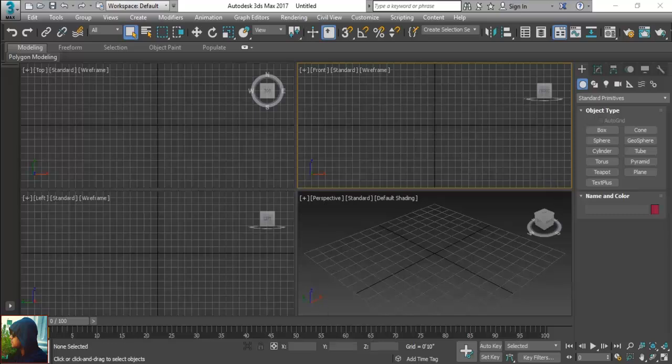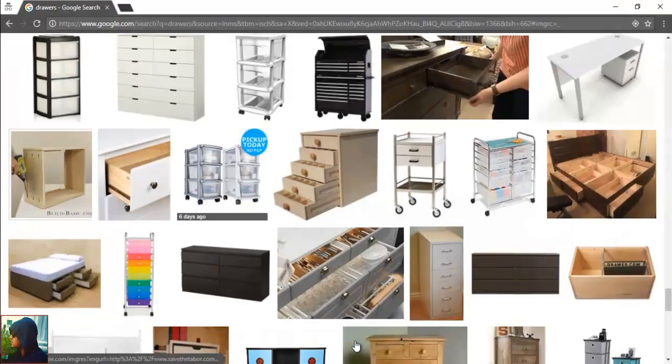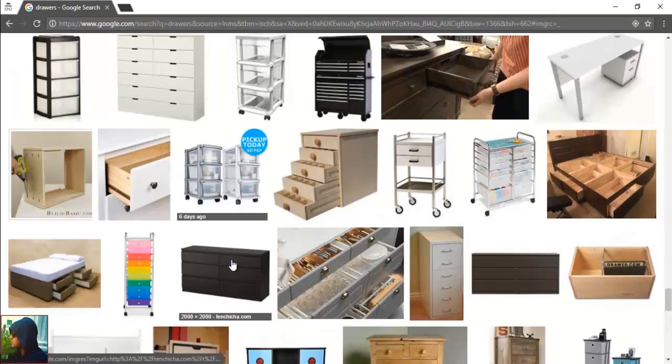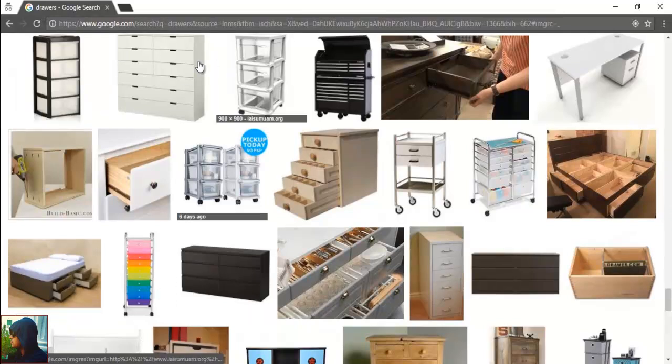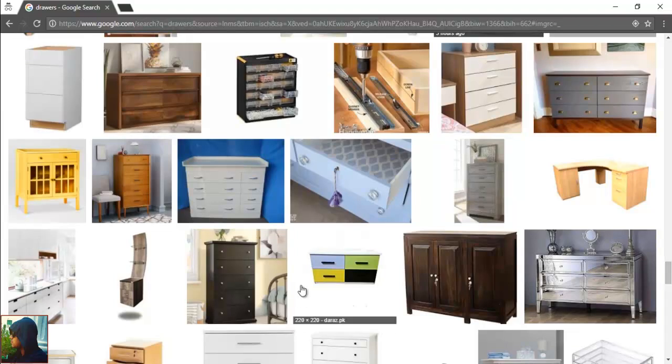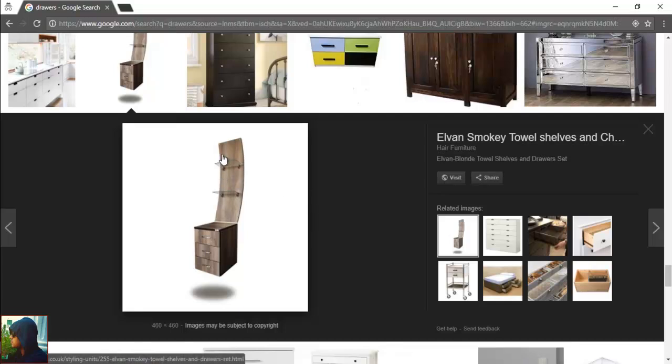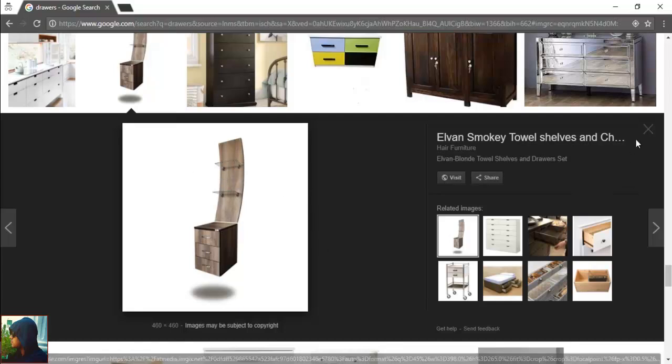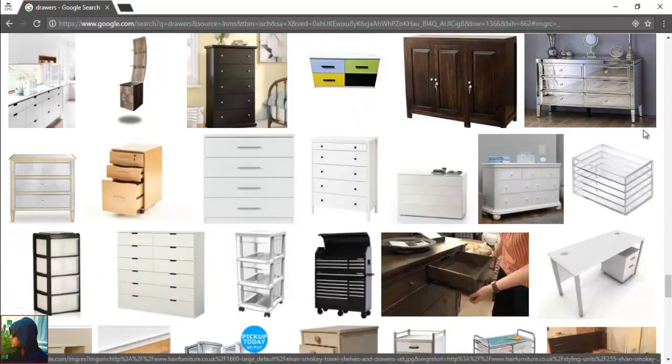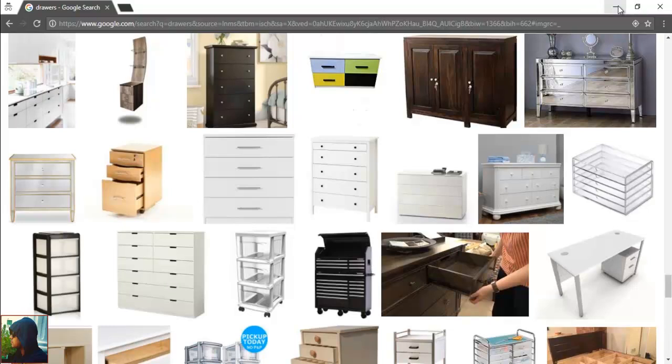First we need to take some references like from Google. I was searching these kind of drawers and many more. It's up to you what kind of drawer you would like to draw. This style as well is a great style. There are some three drawers and also we can put something here. So we have so many options, but I am not going to go into very deeply and highly model.